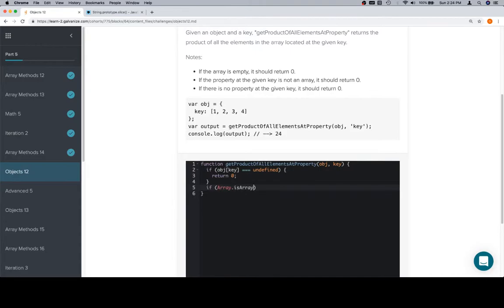If that's equal to false, we are done for this problem and we just want to return zero.